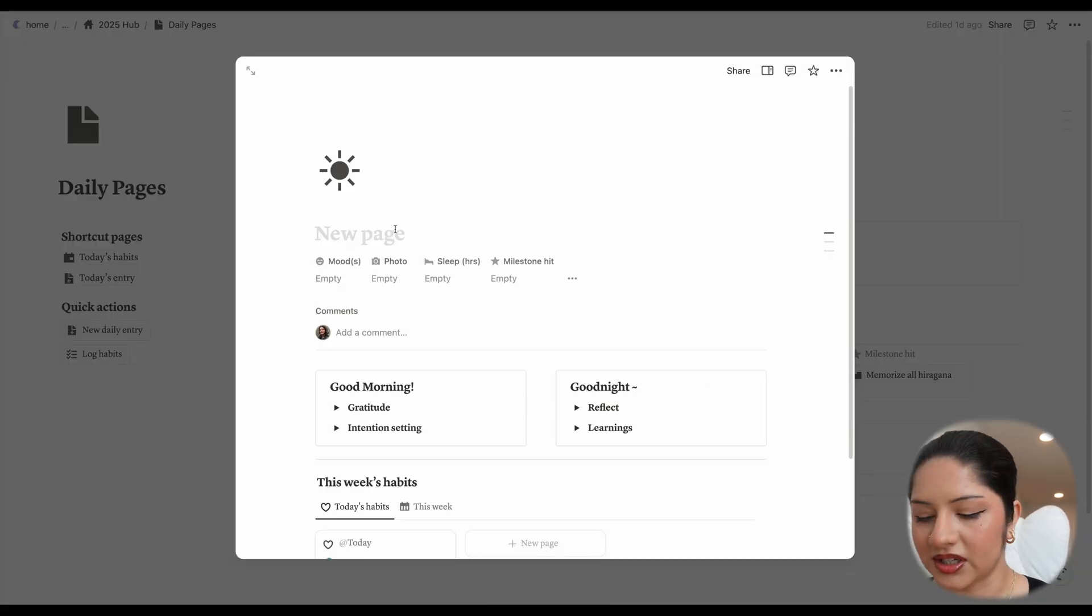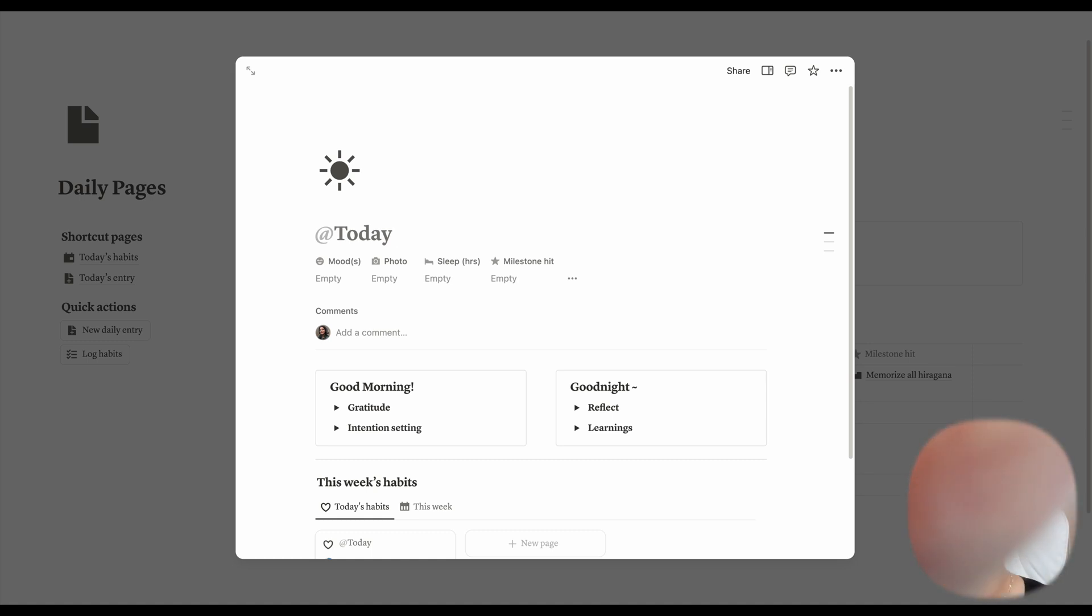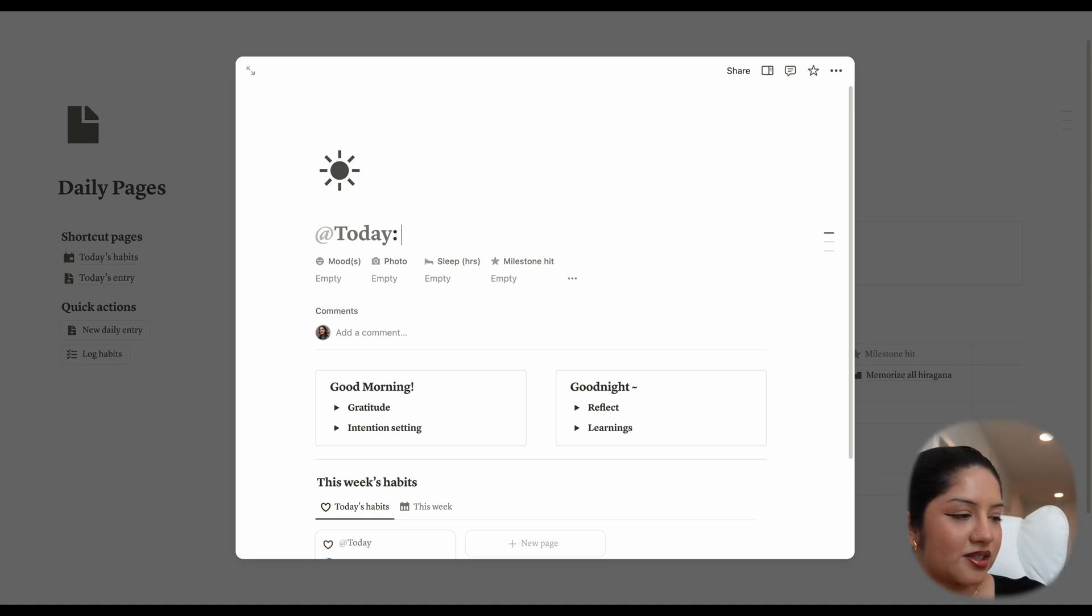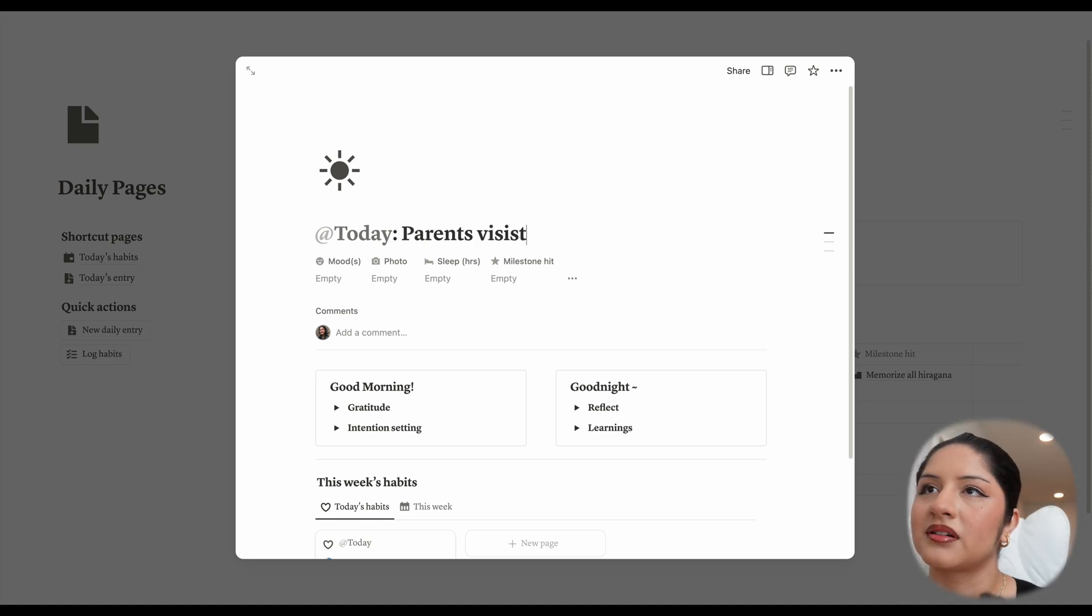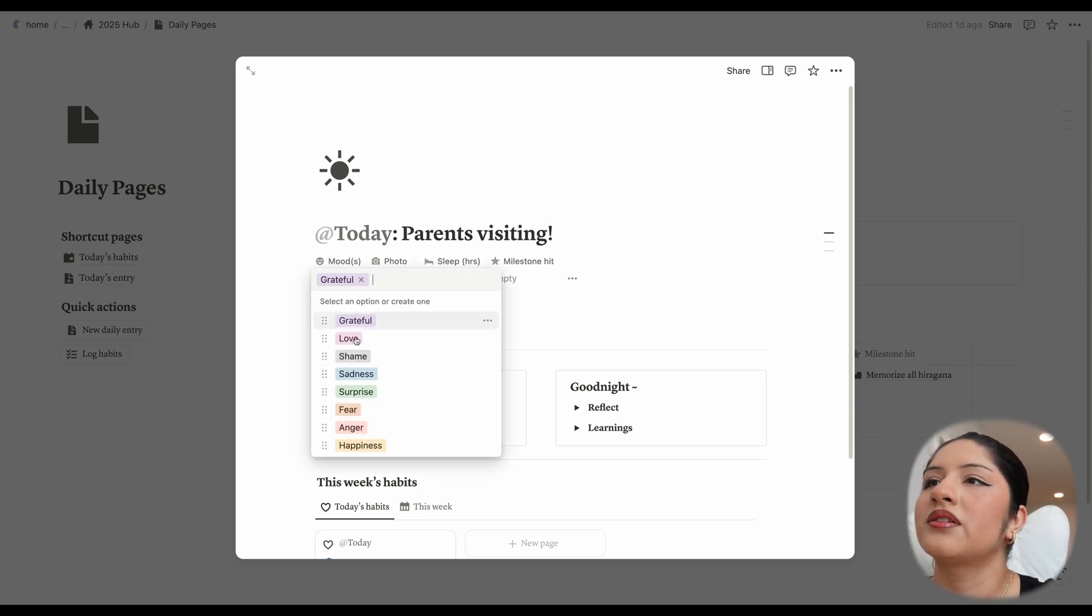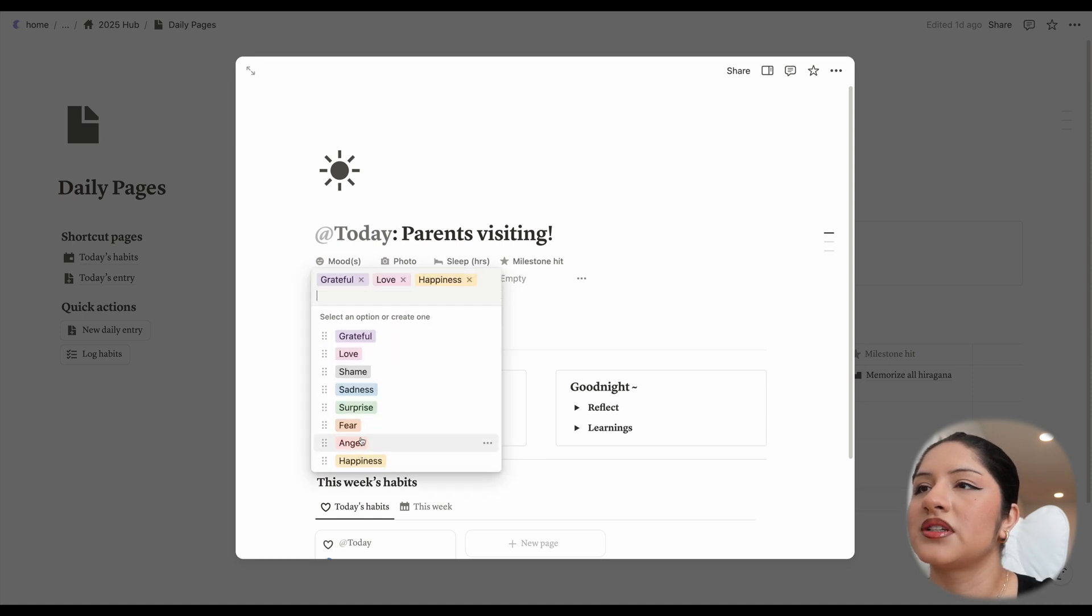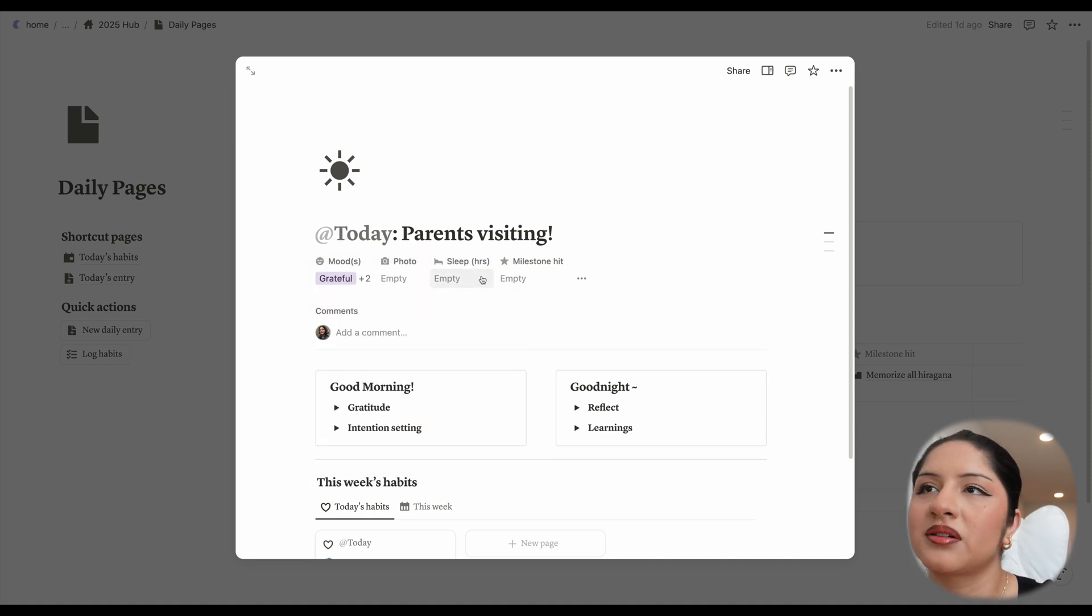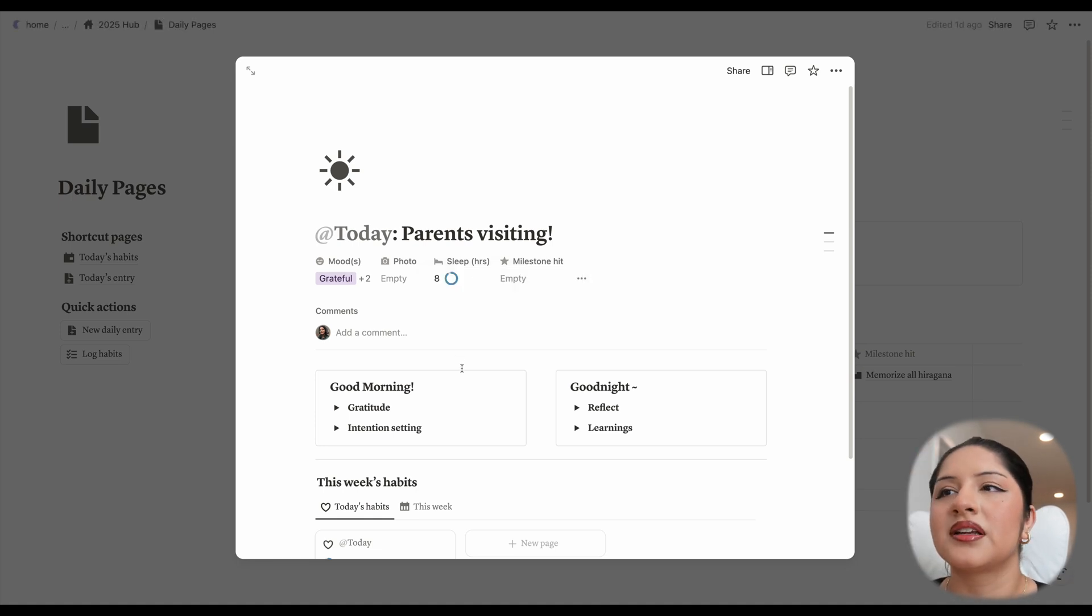Okay. So we get a new page and I can just call this today, which I really like to do just to keep it consistent. Oh, hi, Misty. Oh, bye, Misty. All right. She's done hanging out, visiting. My mood, you know, grateful, love. You can select multiple of these. Happiness. Photo of the day, I'm not going to put yet. Sleep. I think I got like eight hours. Milestone hit none.